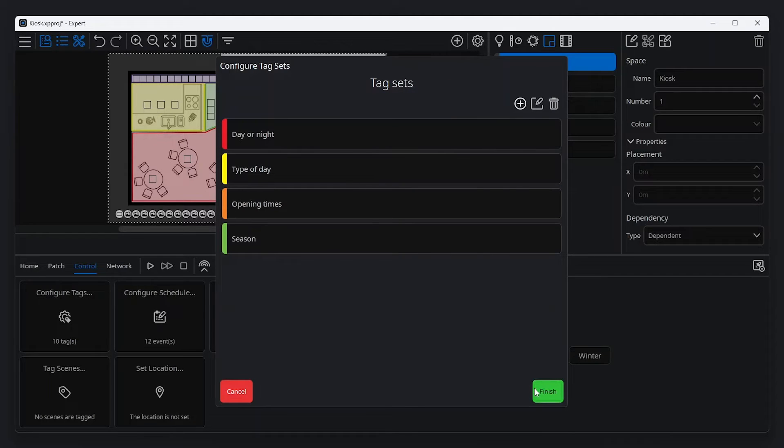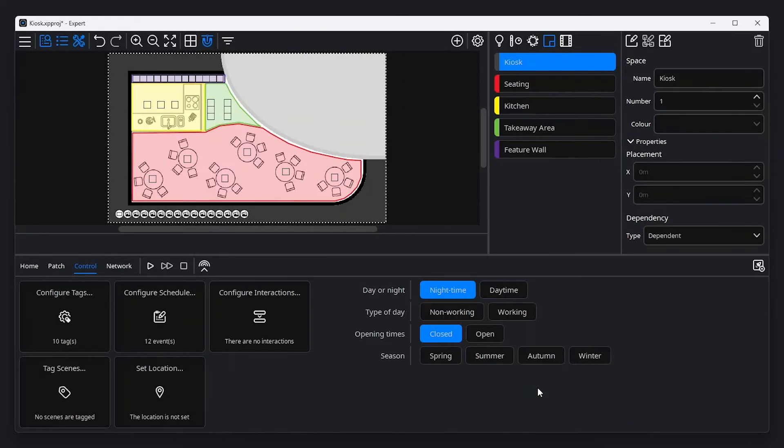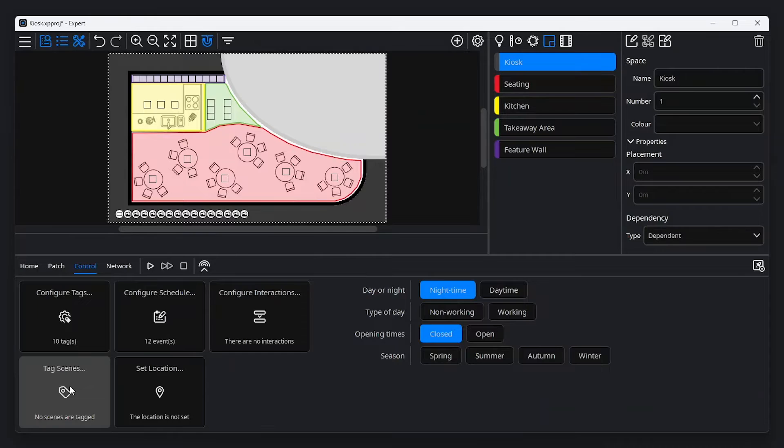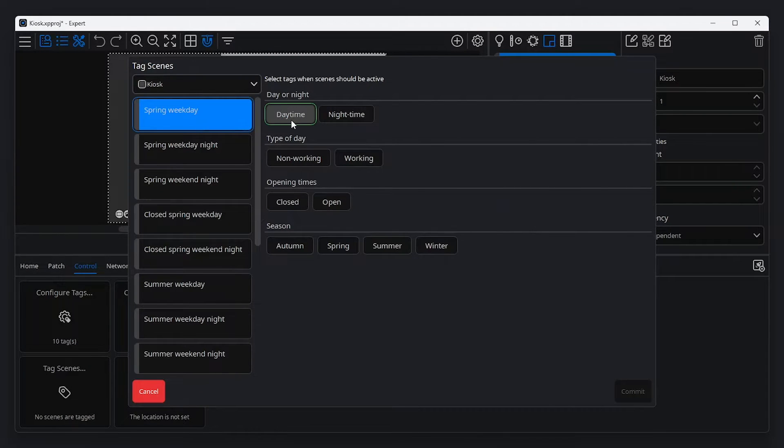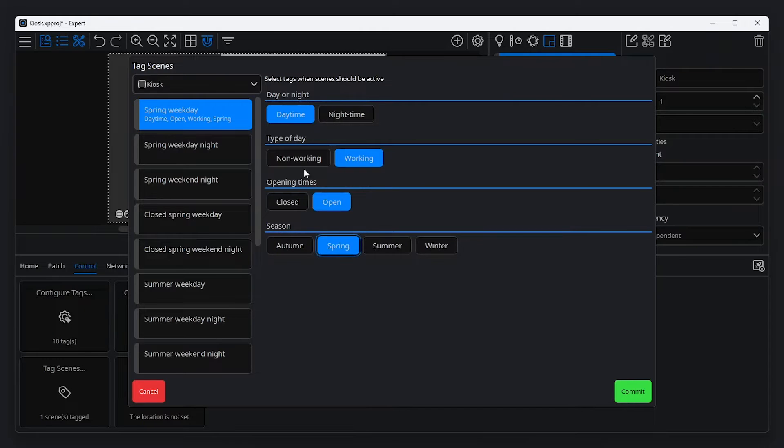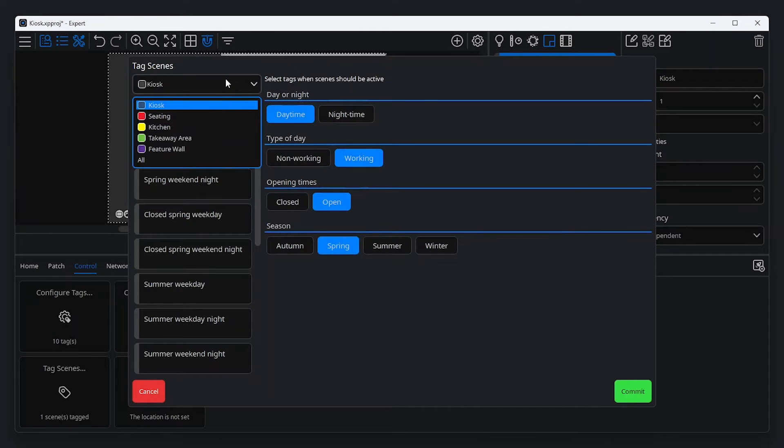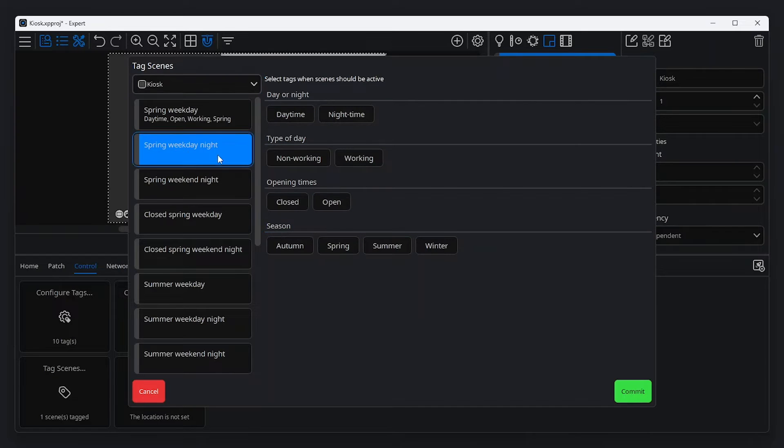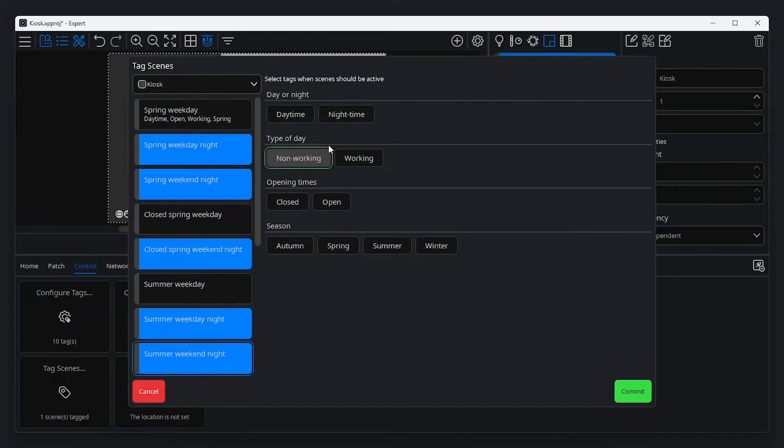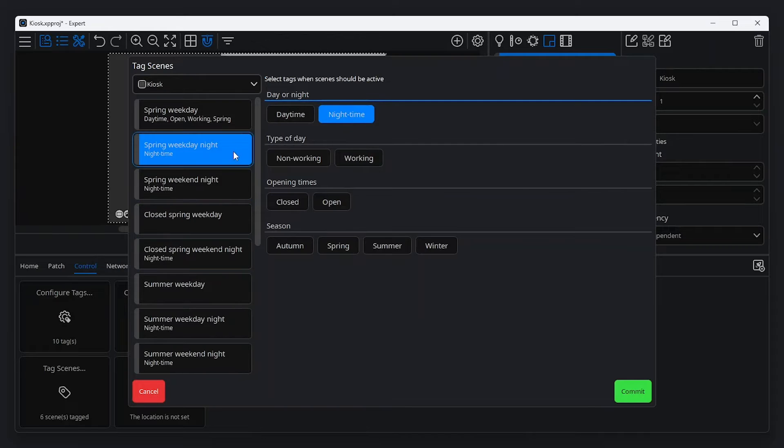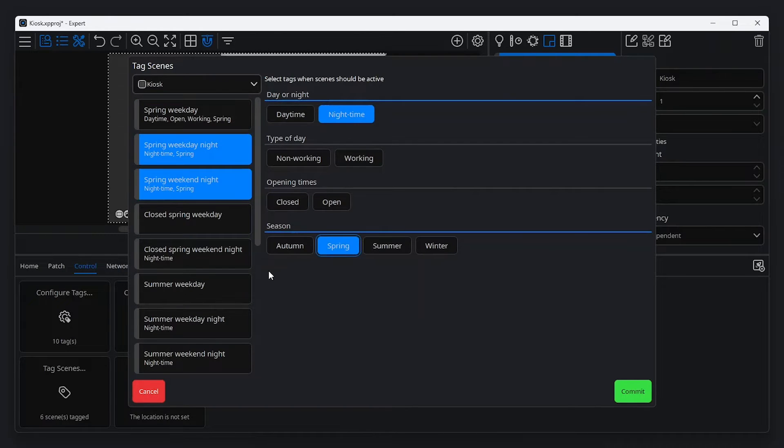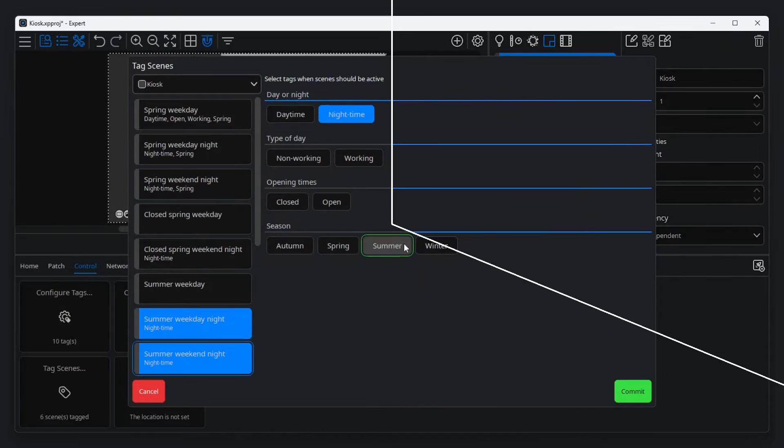Now that tags are set up, we can associate scenes with tags. To connect a scene to a tag, navigate to the control tab in the tools menu and click tag scenes. From here, select a scene from the list on the left, and select which tag or tags to associate with that scene. You can filter scenes by space using the drop-down box at the top of the window. You can select multiple scenes, and the tags you select will apply to all the highlighted scenes. Tags apply to your entire project. The same tags will work with scenes regardless of their space.